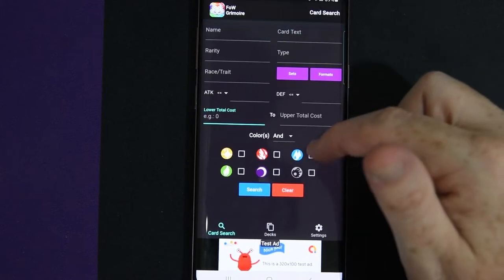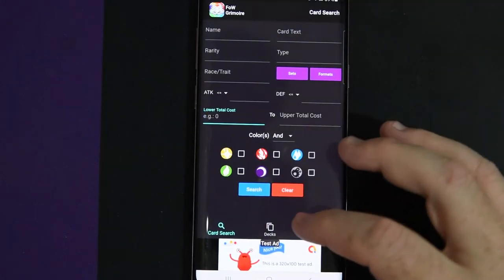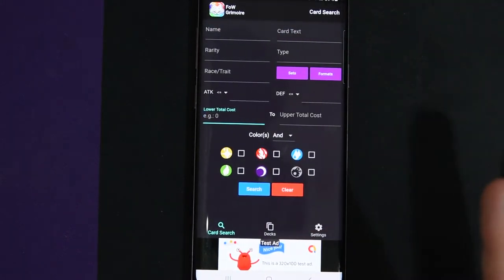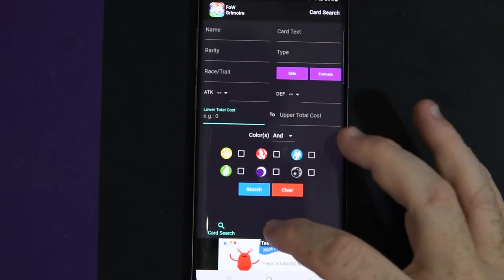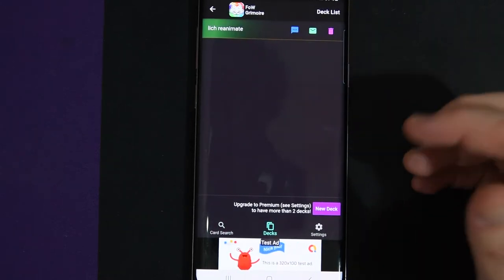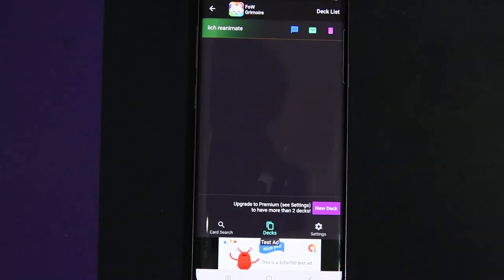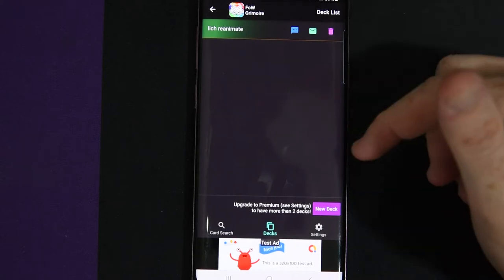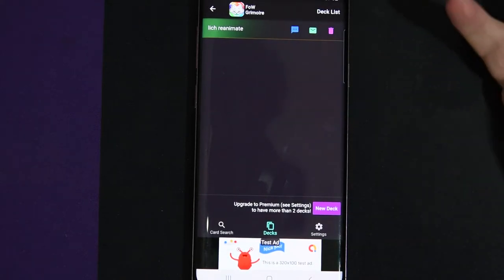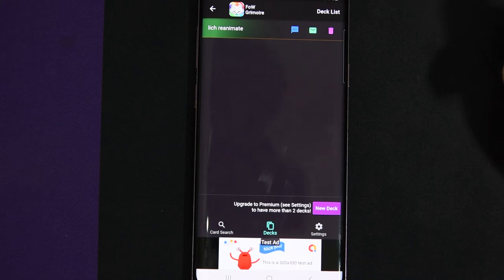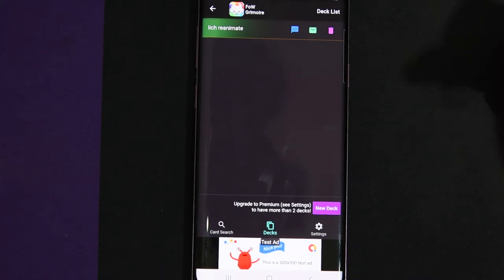That is it for the search function. It's really, really simple. Like it takes just a little bit to figure it out, but it's not awful. Once you get to the decks, you can make, it'll show you any decks that you have. And currently, if you're just on basic, it has two deck limit. But once you upgrade to premium, you can have as many as you want.